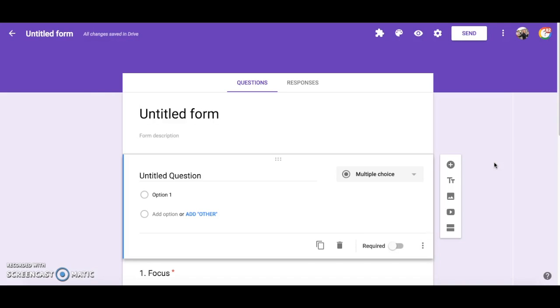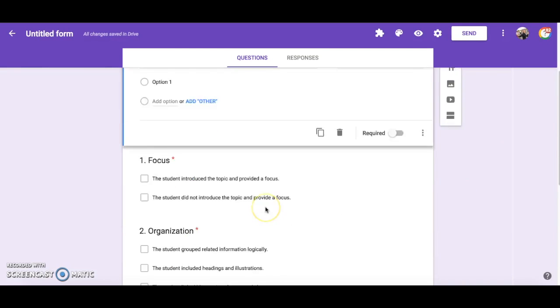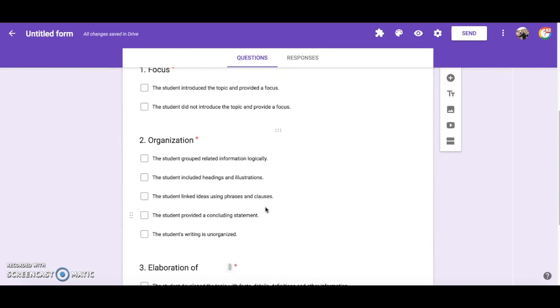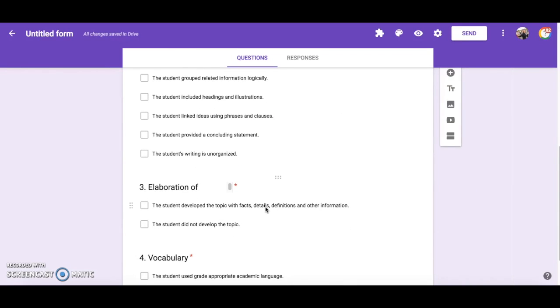And now the questions are now in my form. Then you can continue to add and edit questions as you would like and then send out your form.